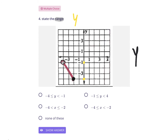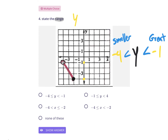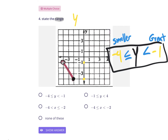Put the smaller number on the left side and the greater number on the right side. Negative 4 is the smaller number, negative 1 is the greater. You will always write less than symbols because it opens toward the greater number on the right. One final detail: there's an open dot at negative 1, so no solid line under that inequality. There's a solid dot at negative 4, so it must have a solid line underneath it. That gives us the range: negative 4 ≤ y < negative 1.